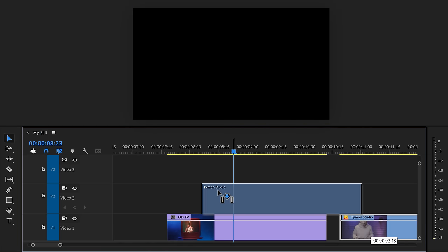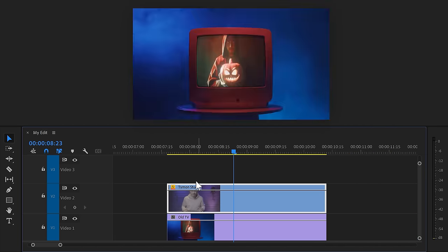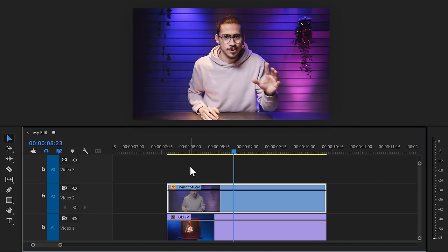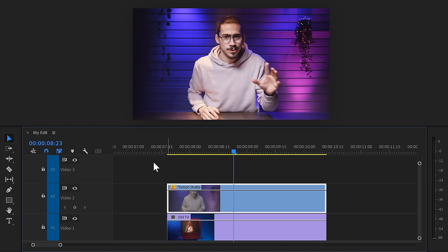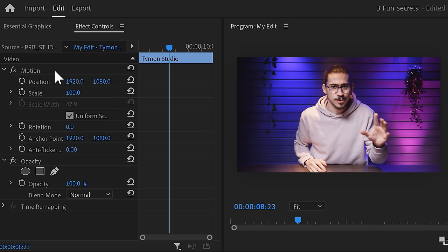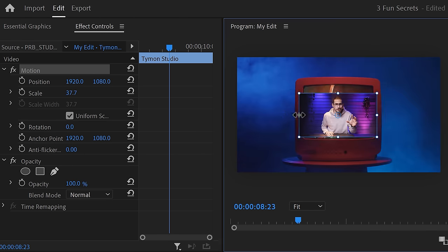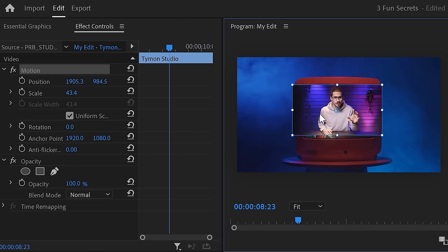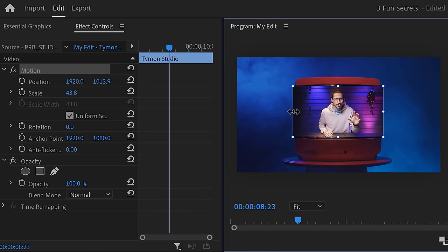Drag the video of yourself on top of the television. Then make sure the clip is selected and go to the effect controls. Select the motion properties and in the program monitor, adjust the scale and position so that your video almost fits inside the TV.